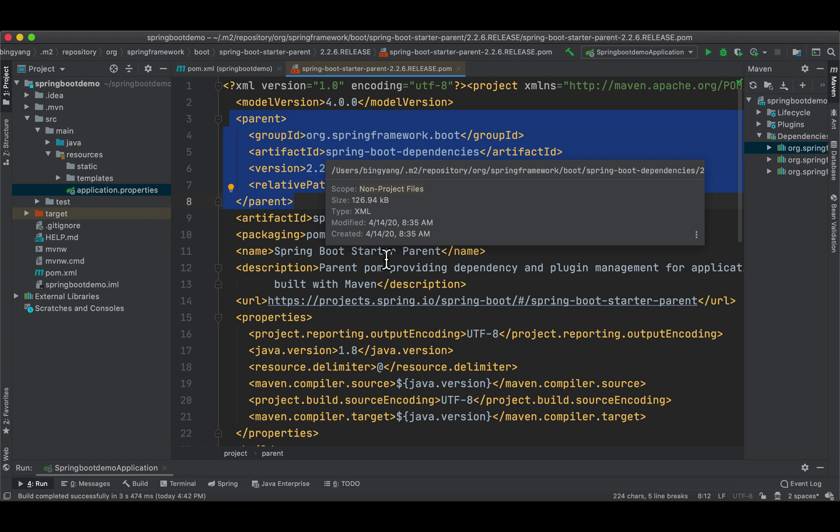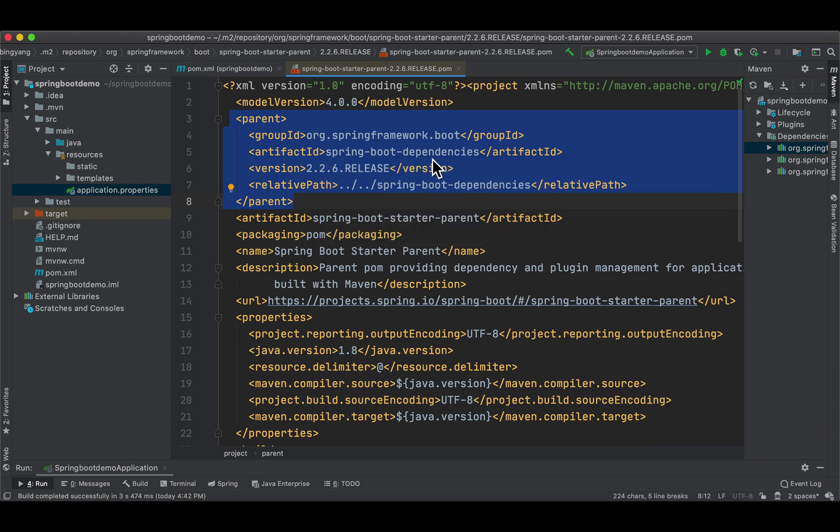The curated list contains all the Spring modules that you can use with Spring Boot, as well as a refined list of third-party libraries. The list is available as a standard bill of materials. After we look at the current pom, we're going to take a look at this spring-boot-dependencies.